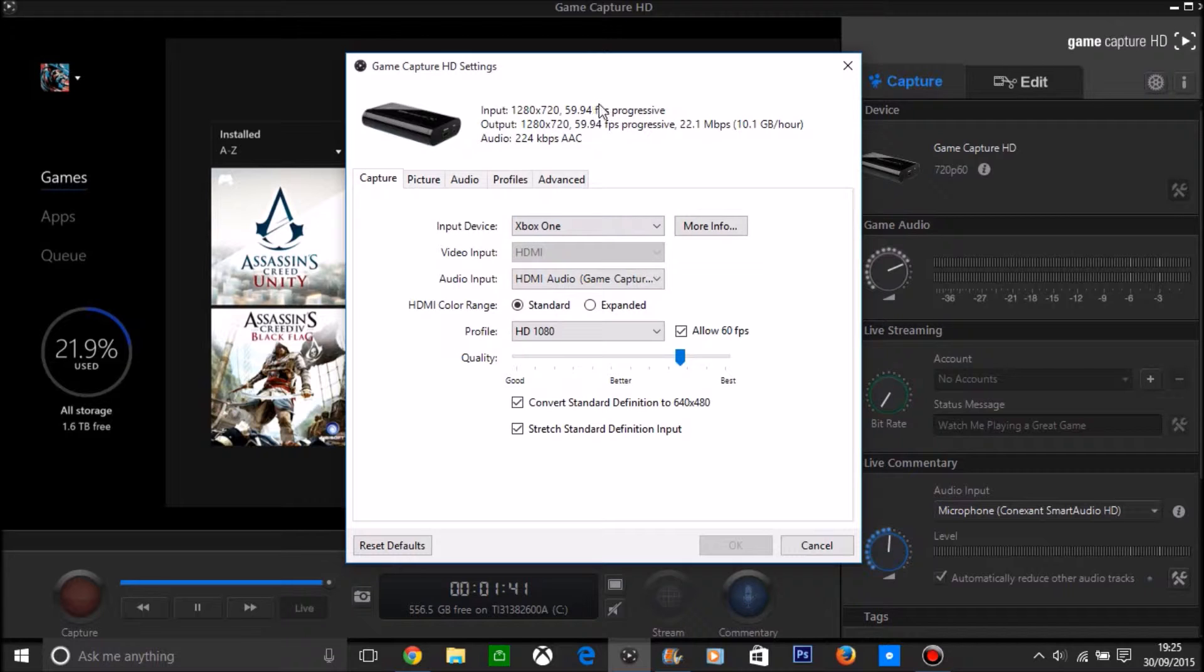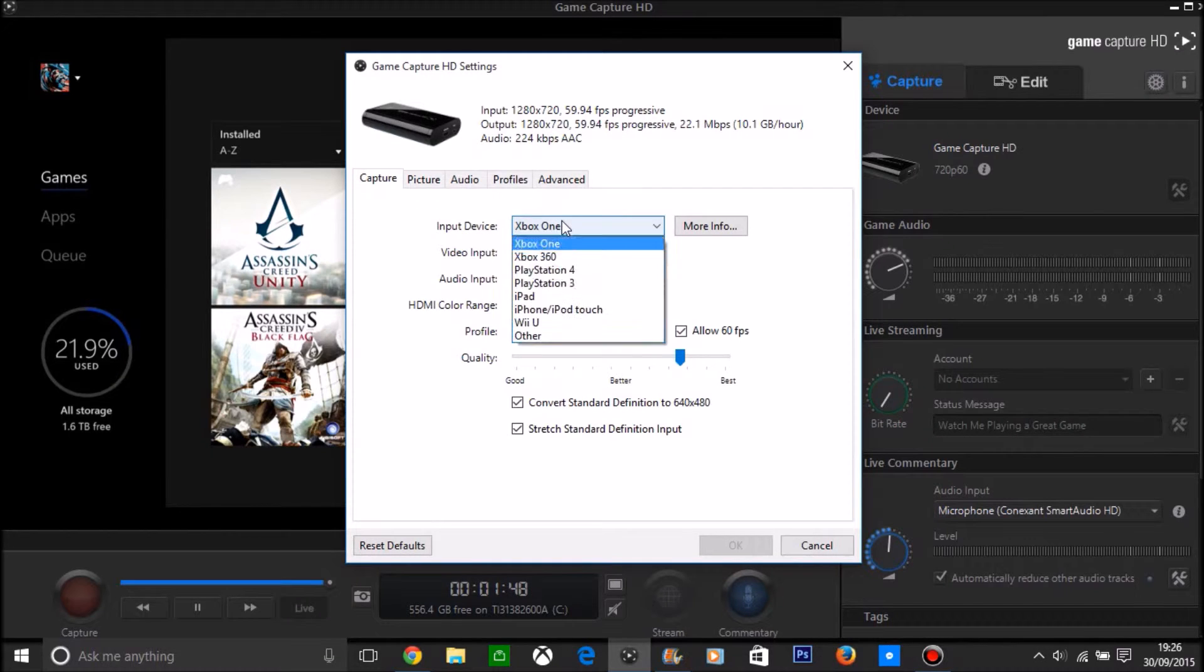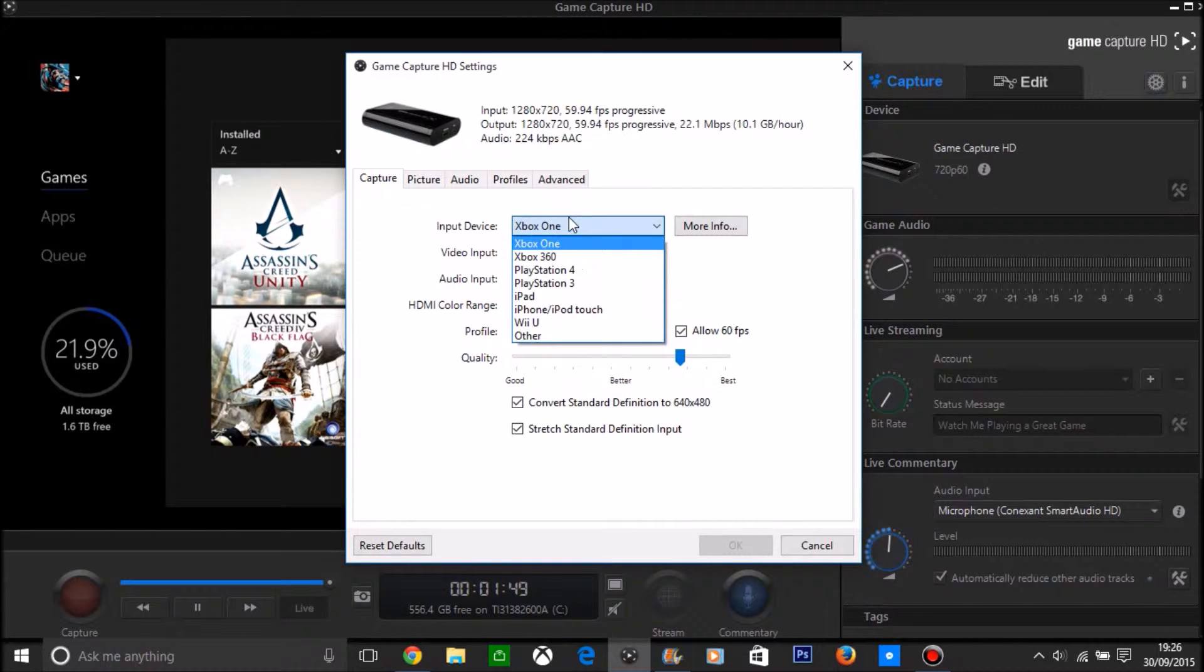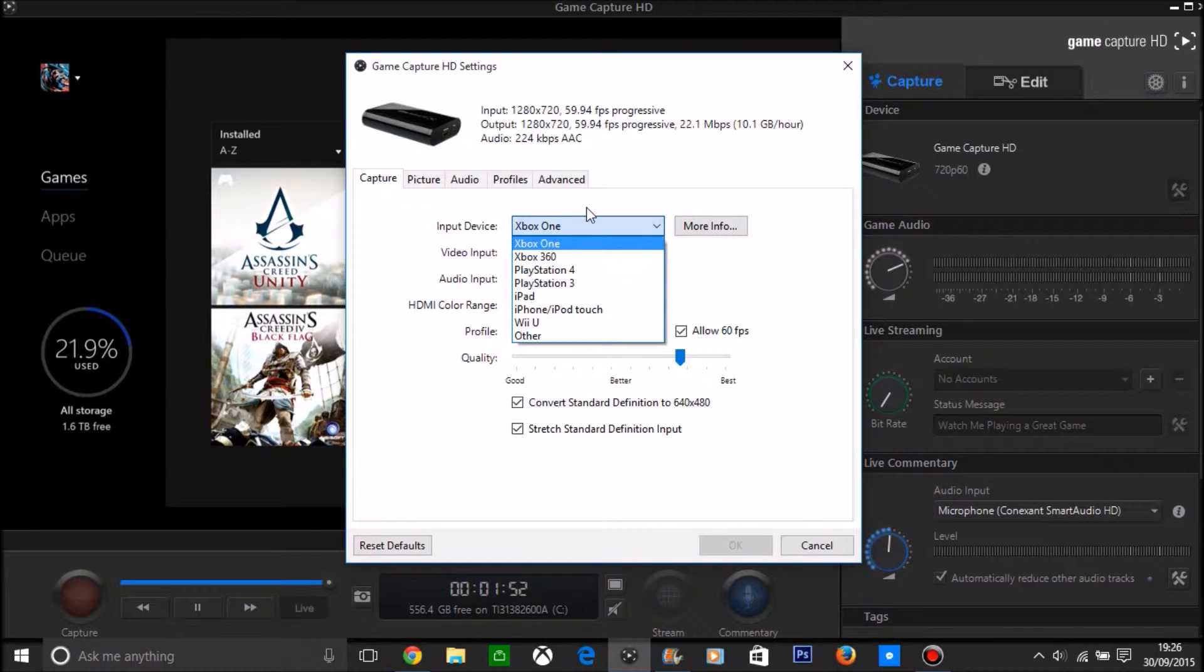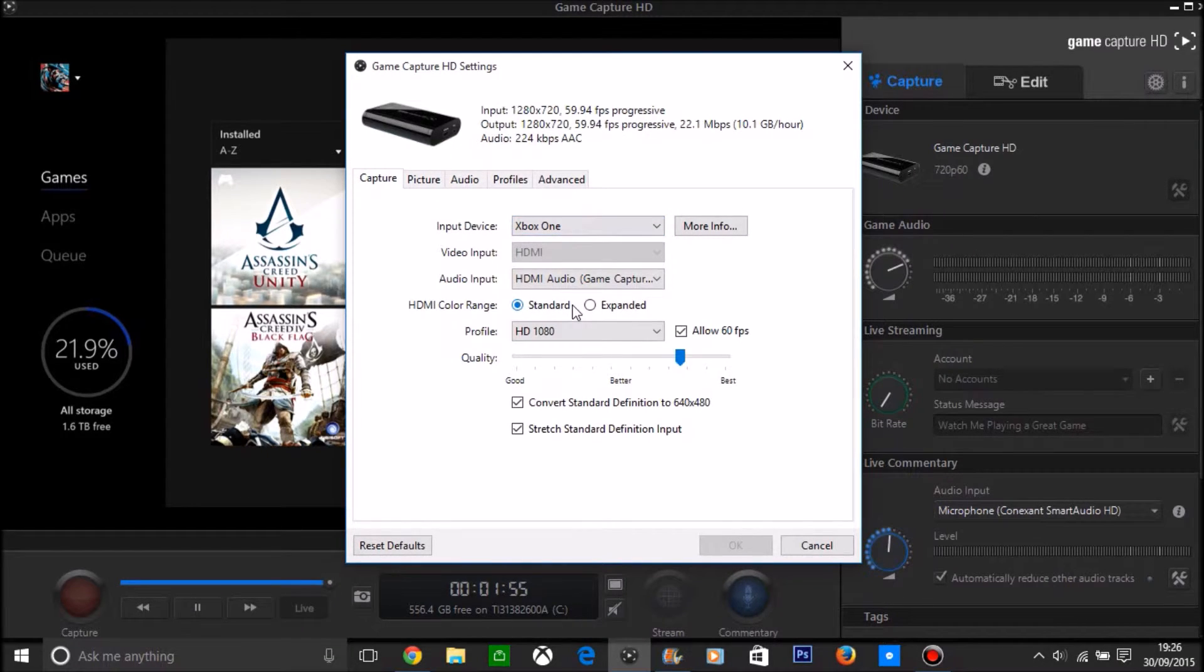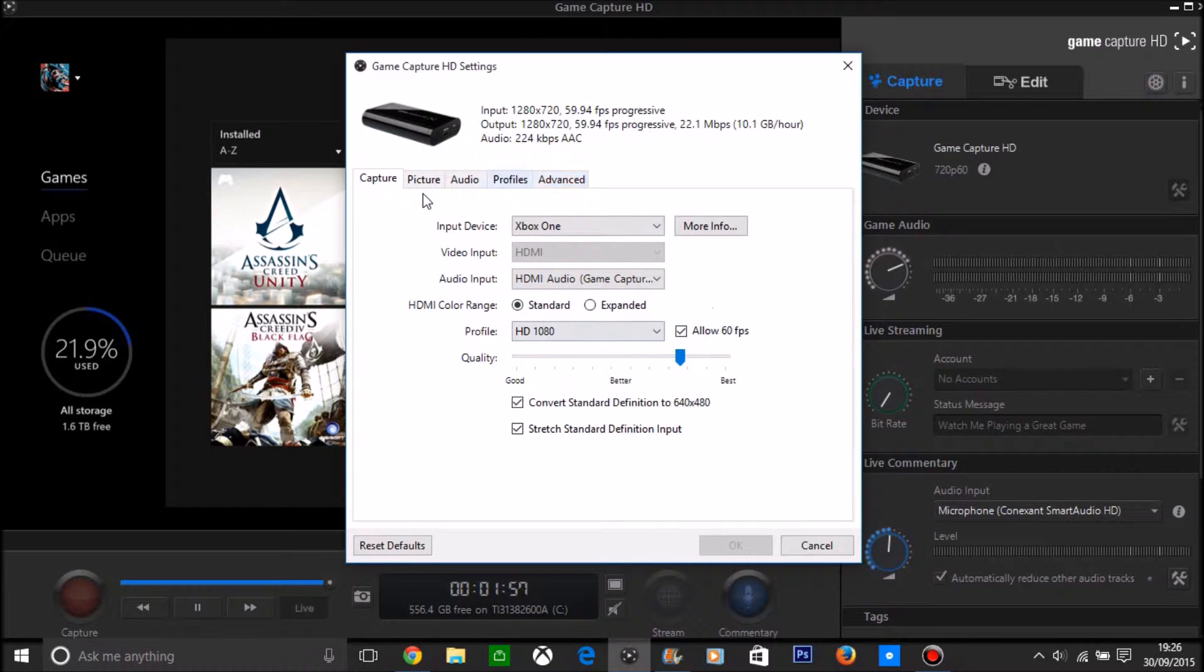Good thing about that, the HD as I mentioned before, you can record Xbox One, PS4, old gen consoles, Wii U, and you can record iPad. I don't know how to do that, I might actually look into it because it'll be crisp quality, so you can do that.